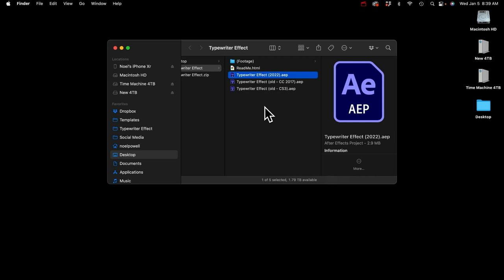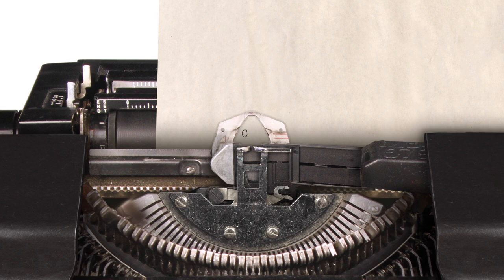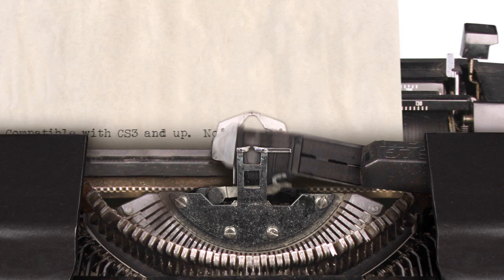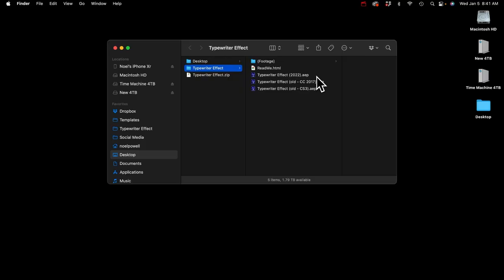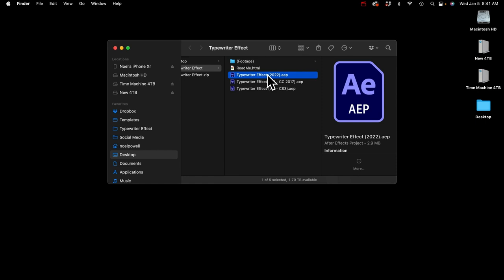The newer version is better in pretty much every way because your text will type out automatically, but I did have to sacrifice one feature I really liked: variable speed typing. You can see in this clip how the characters type out at a different speed — the pace is constantly fluctuating, not being typed out like a robot. The newer version doesn't have that as a built-in feature, but there is a way to do it with time remapping, which I'll show you near the end of the video.